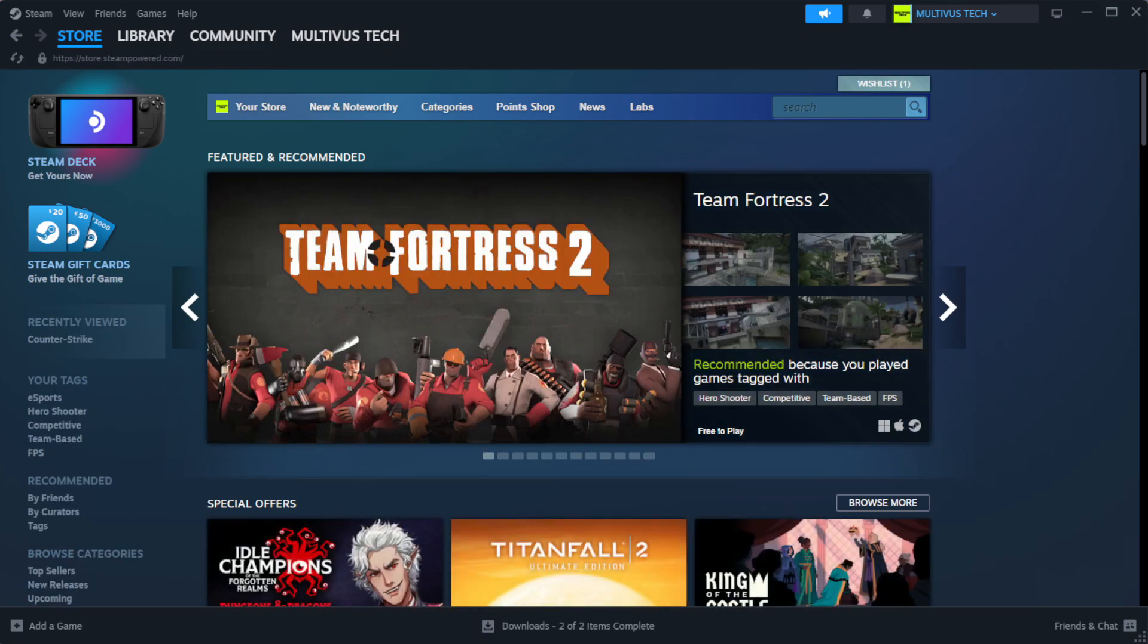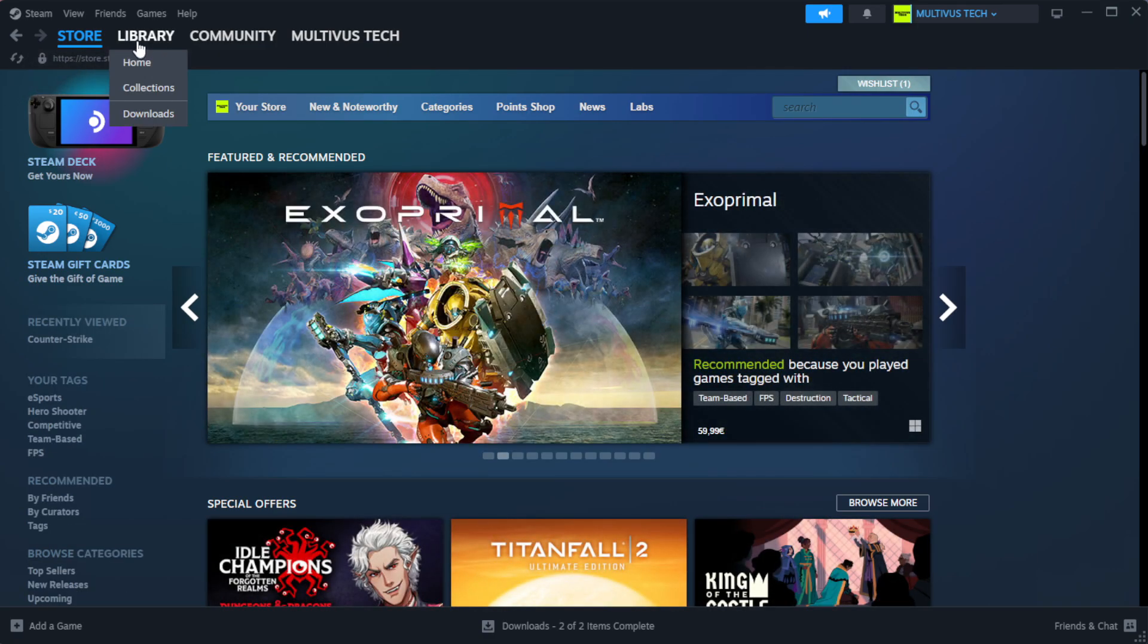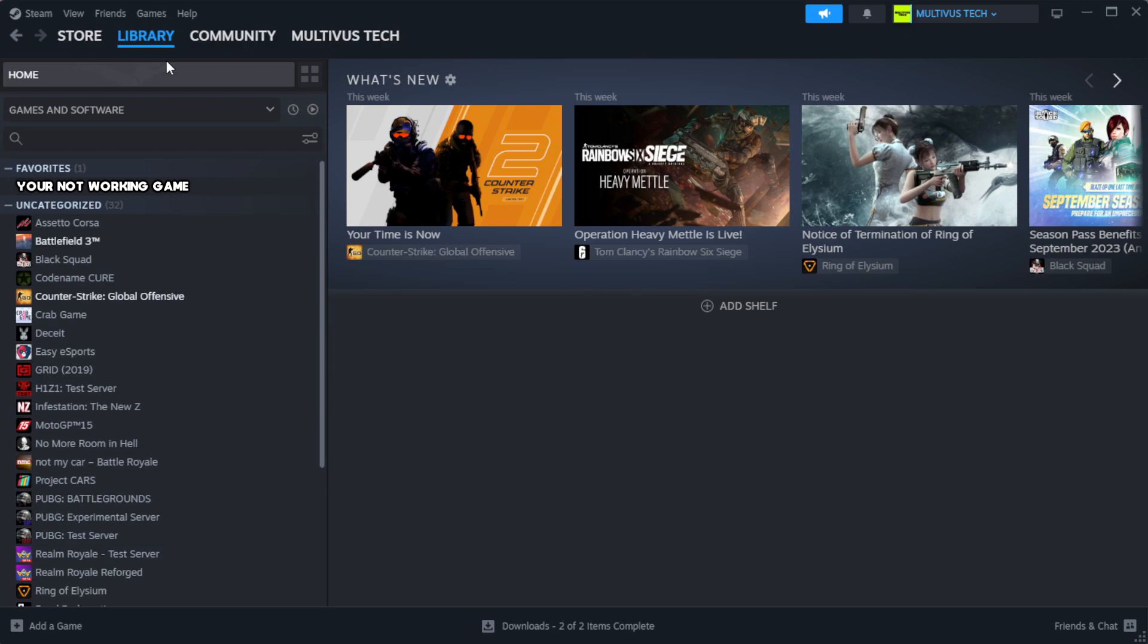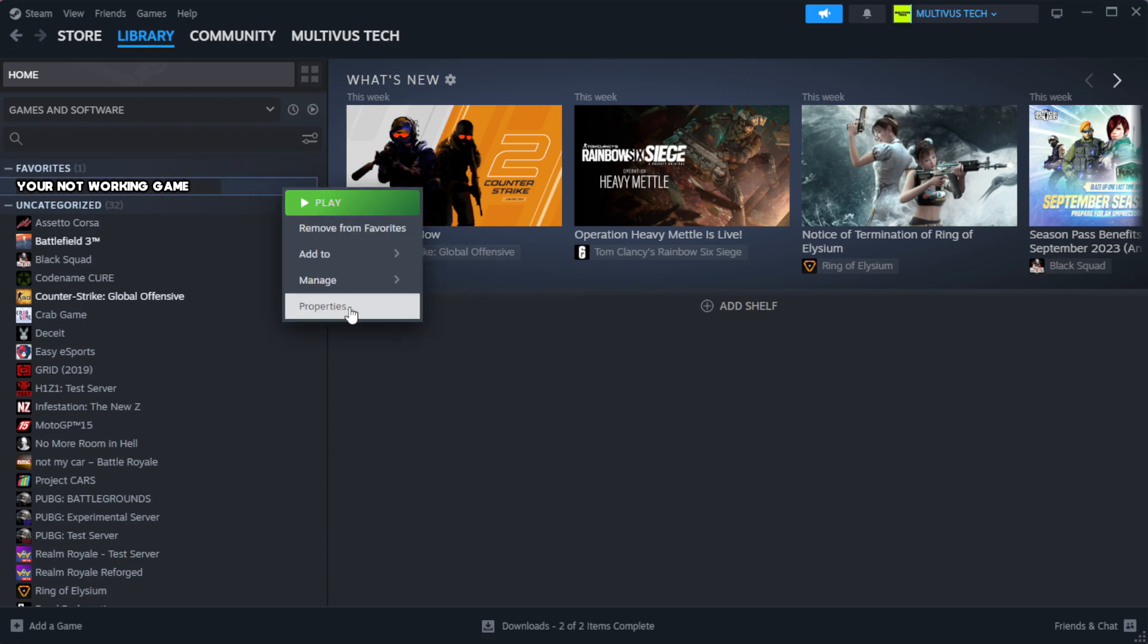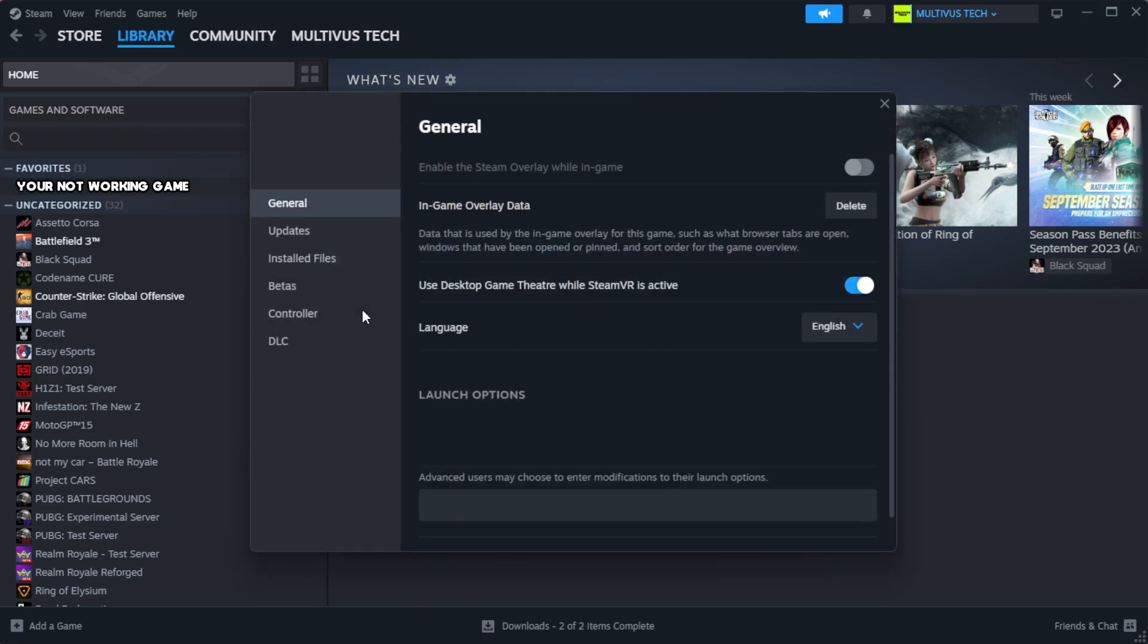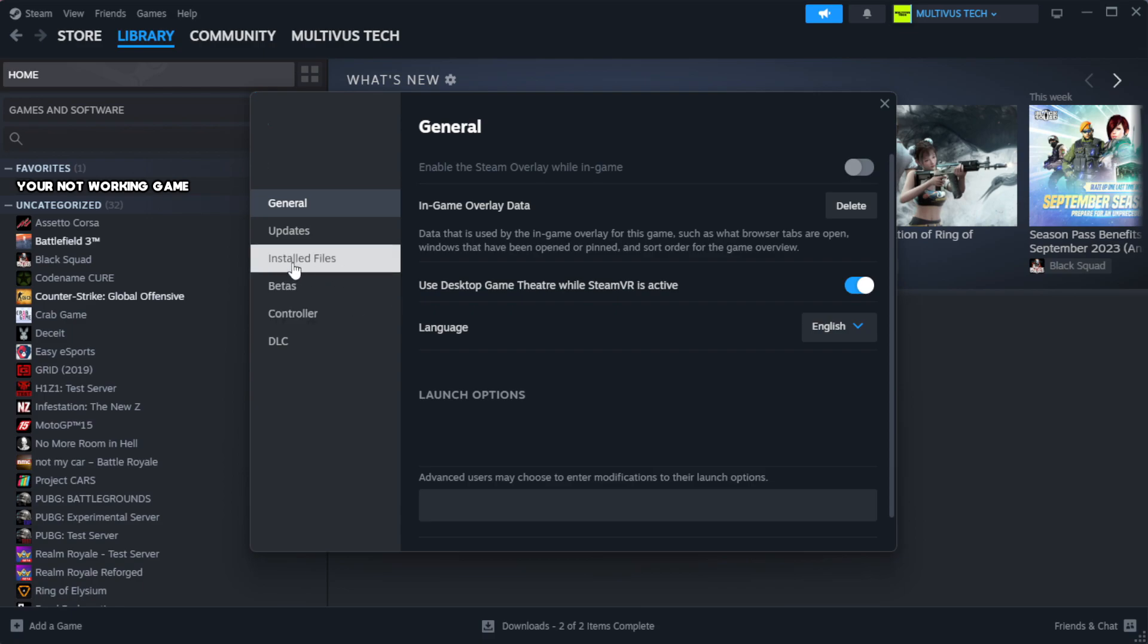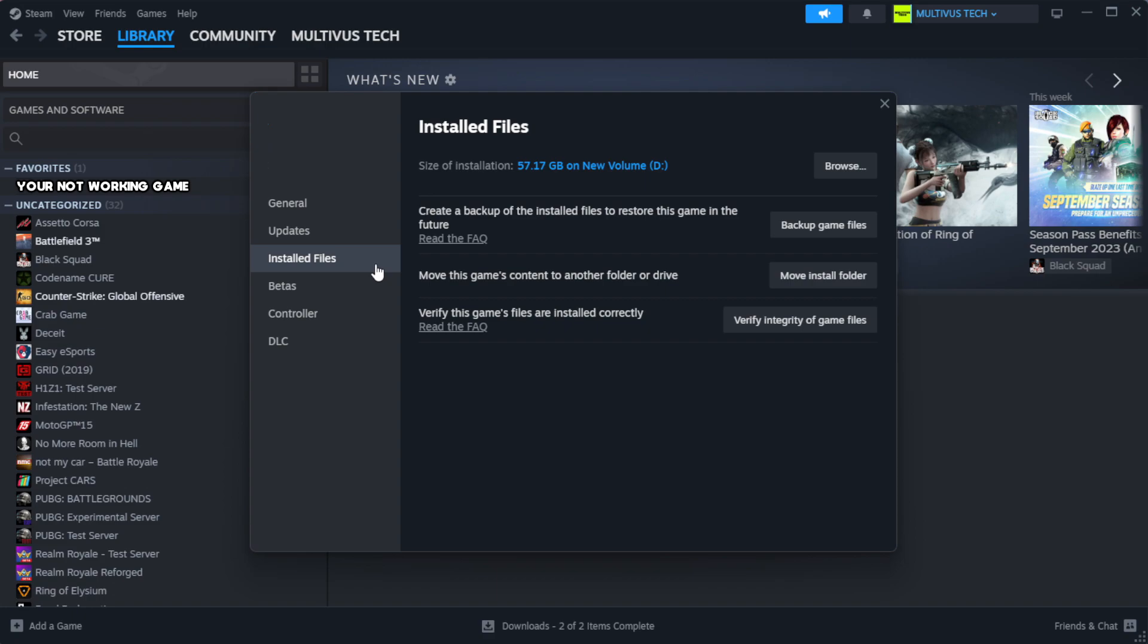Open Steam. Go to the library. Right-click your not working game and click properties. Click local files. Click verify integrity of game files.